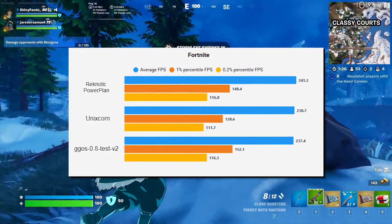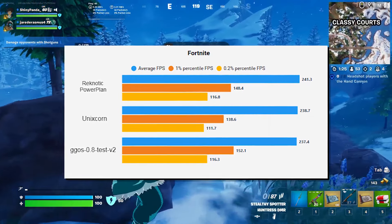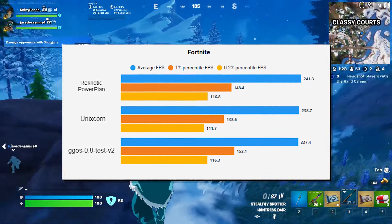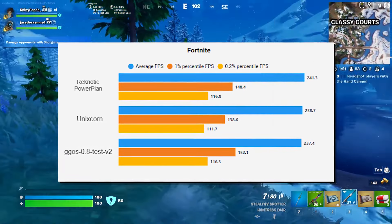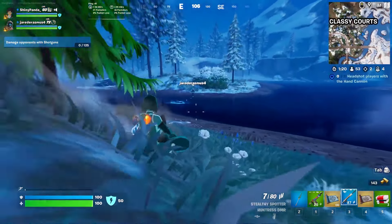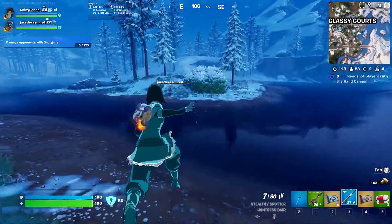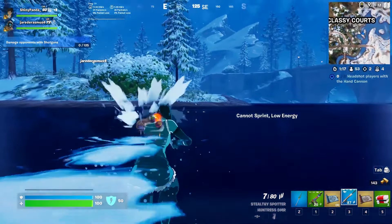As you can see, the Ragnetic power plan was actually beating the GGOS as well as the Unicorn power plan, because those were the two that I was competing with at that time. So that's why I tested them inside of Fortnite.